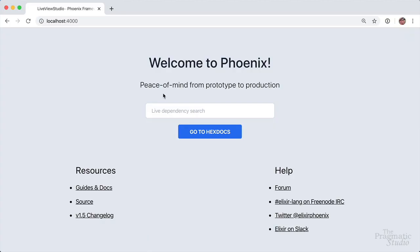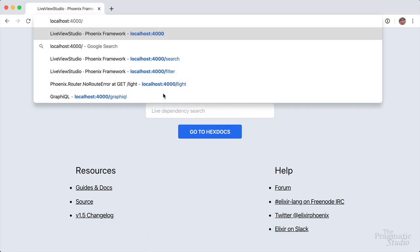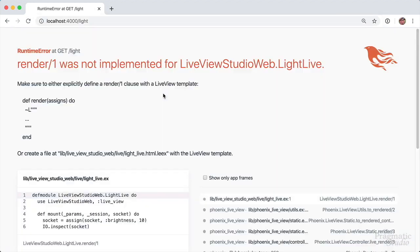Now if we hop over to our browser, and we go to slash light, it says render wasn't implemented. That's no big deal. We'll get to that in a minute.